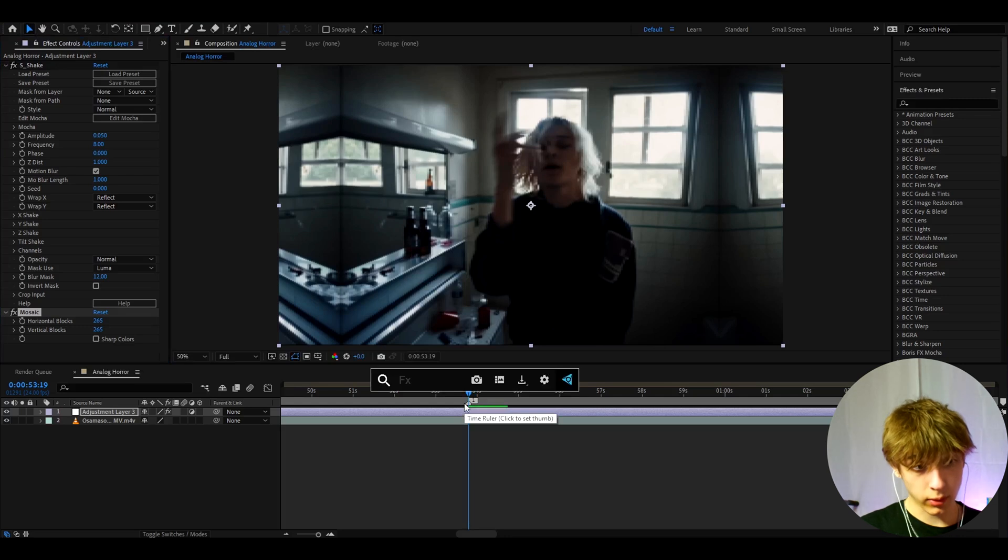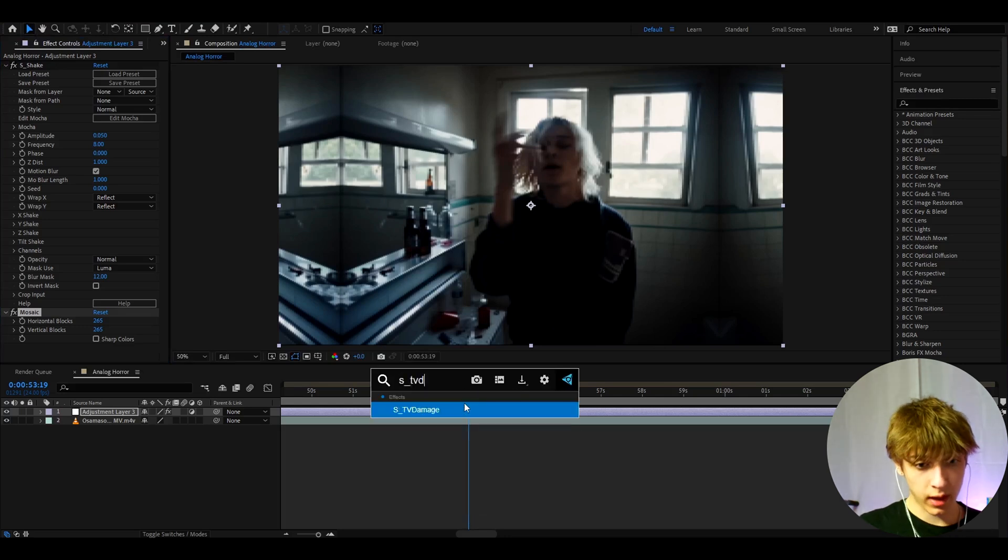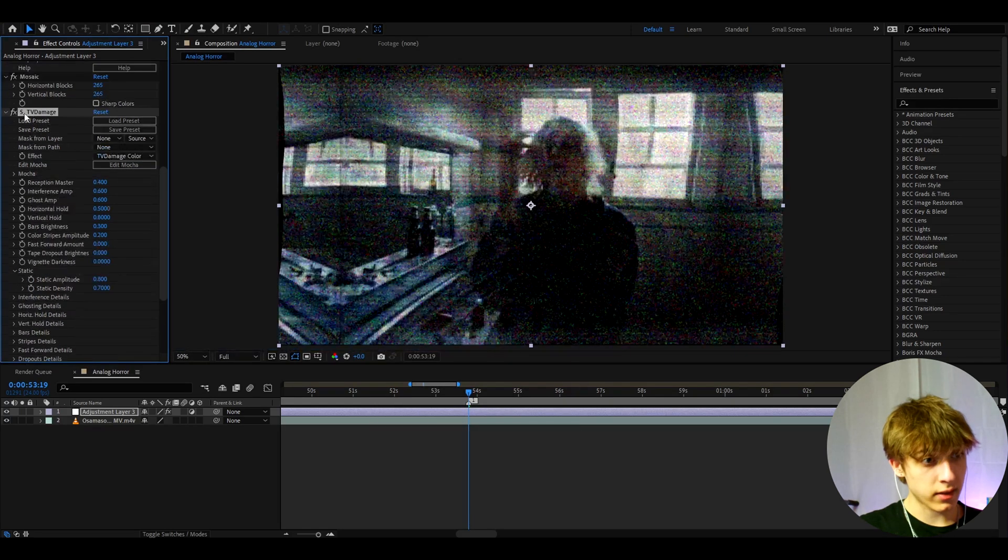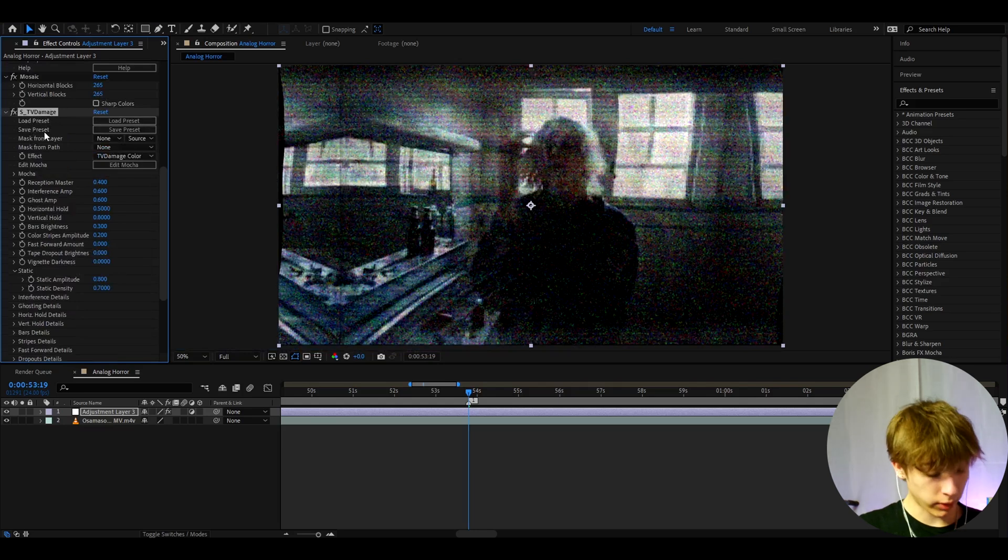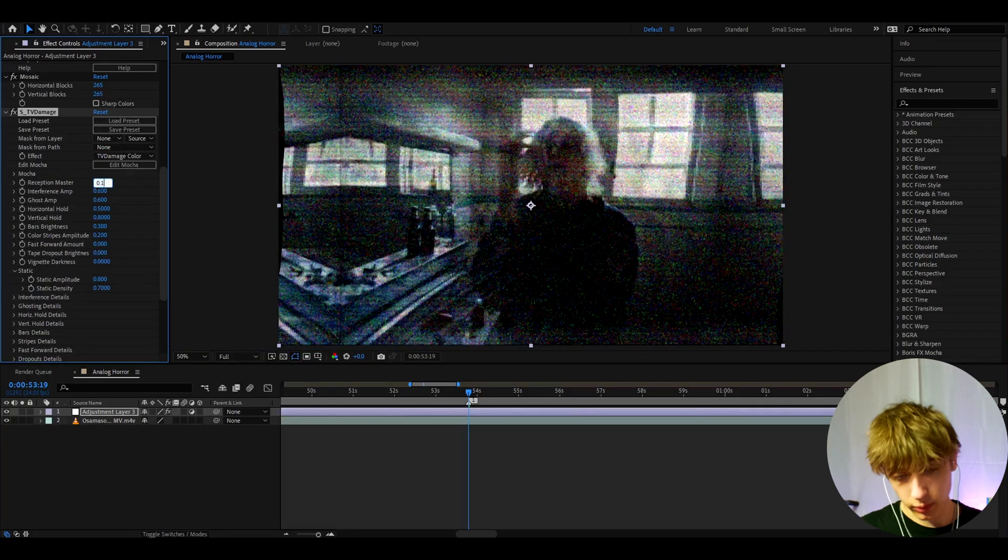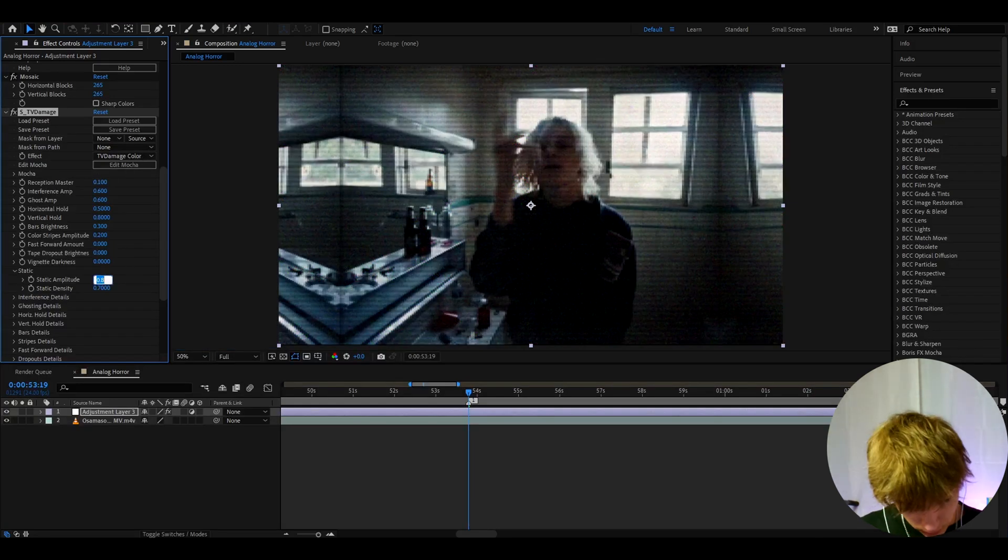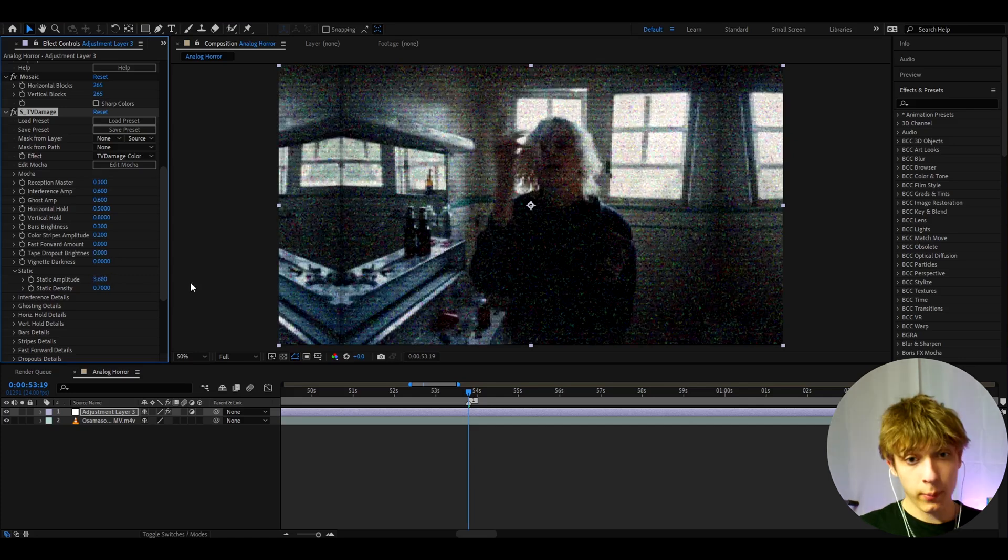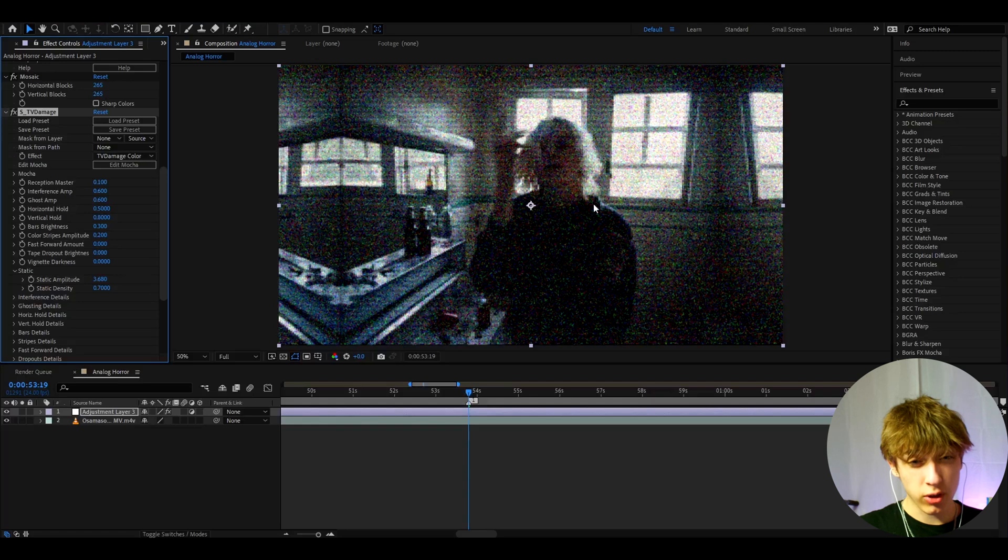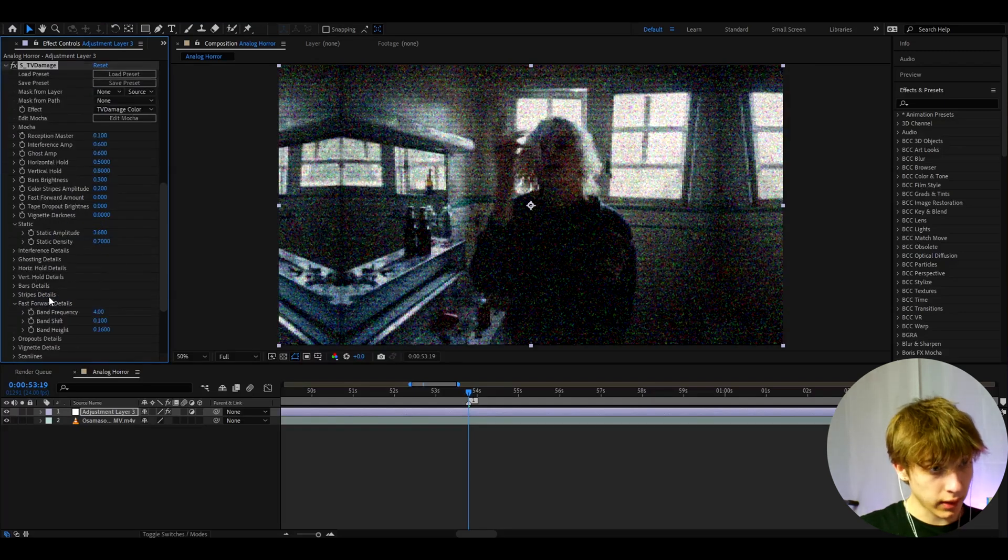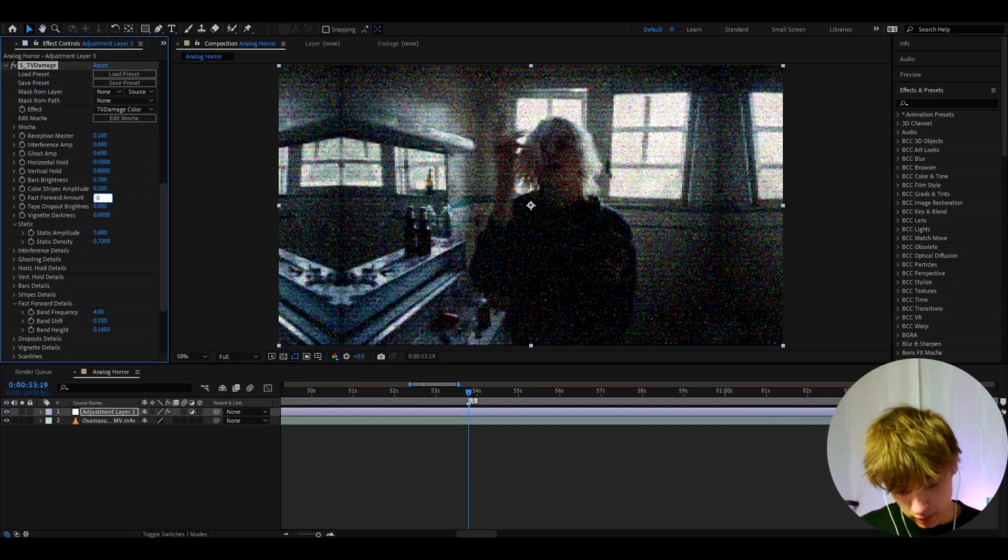And now a pretty important effect to add here is S-TV Damage. One thing you might notice is S means Sapphire so you do need to have the Sapphire plugin for this. Here we can make the reception master to 0.1 because we don't want it to be that high. And here I like to go to static amplitude and make it to 3.68, because in the videos where analog horror is used you can see that the grain is humongous. Now we can go to fast forward details and go back to fast forward amount and make it to 0.78.